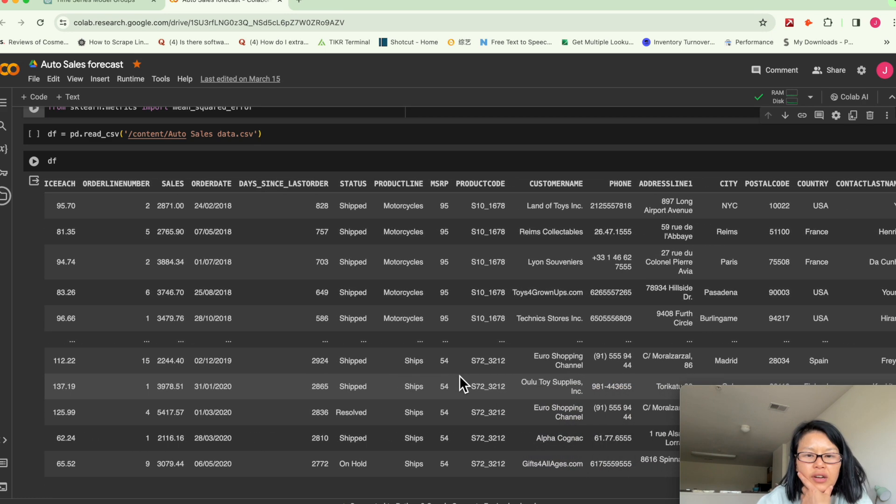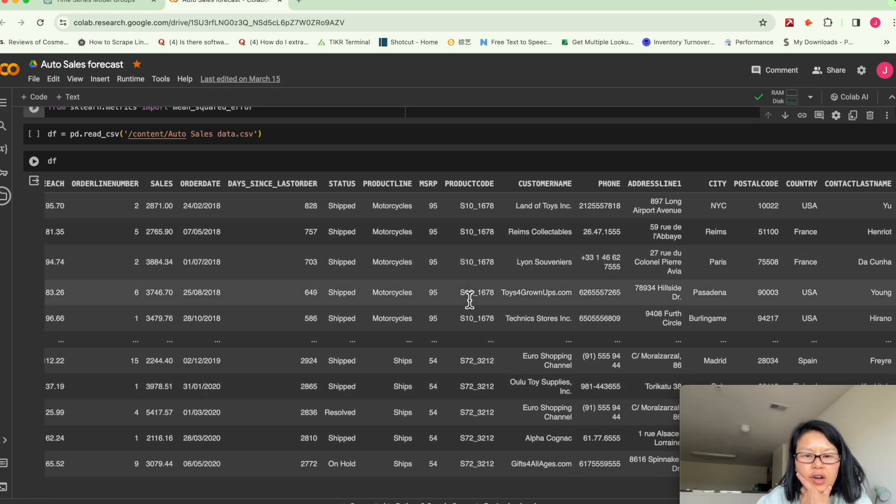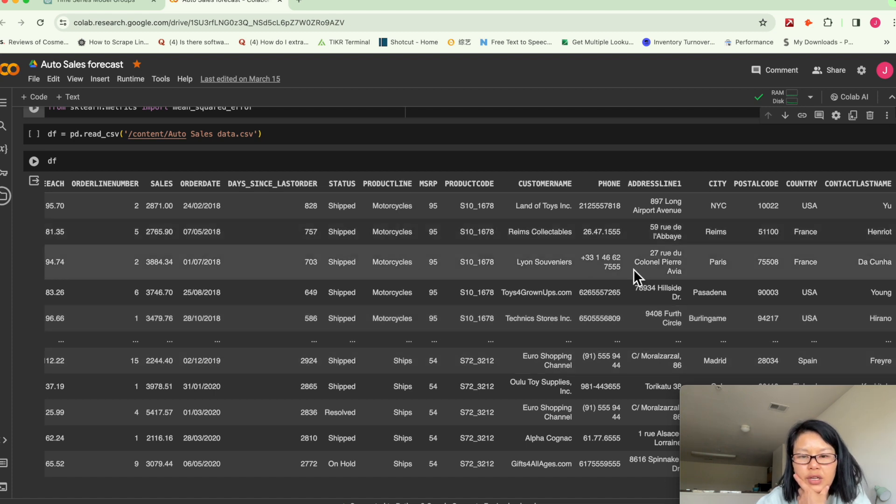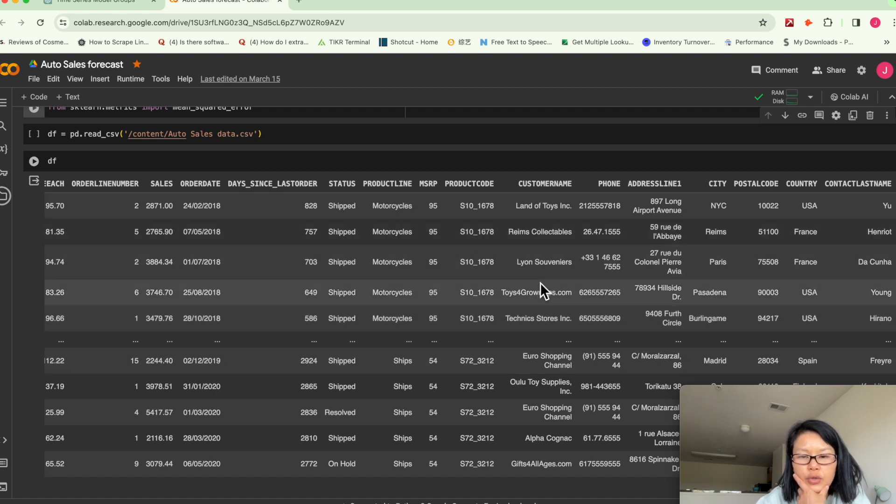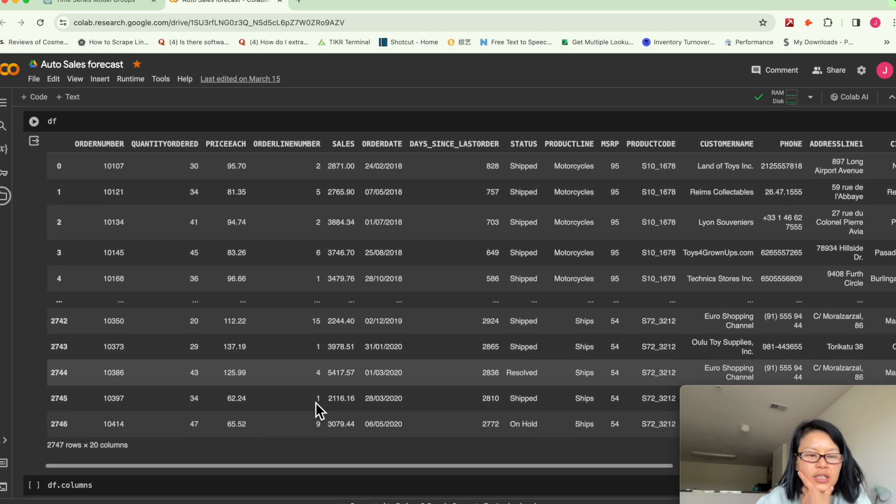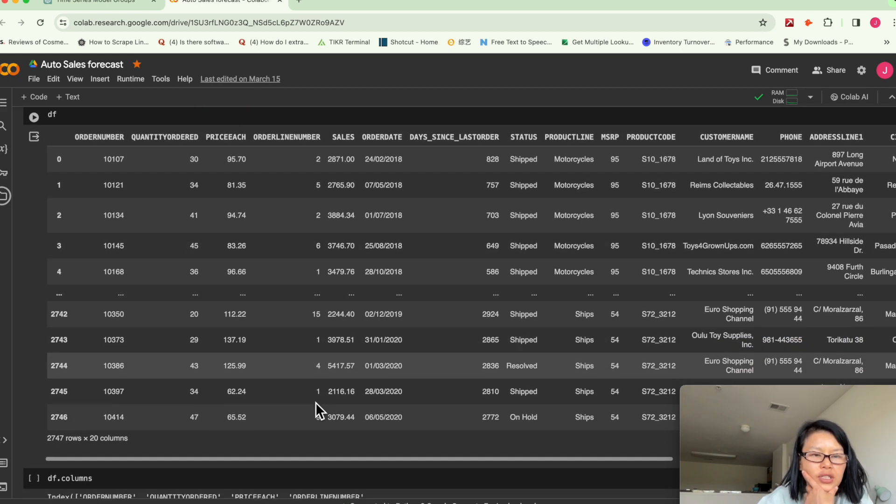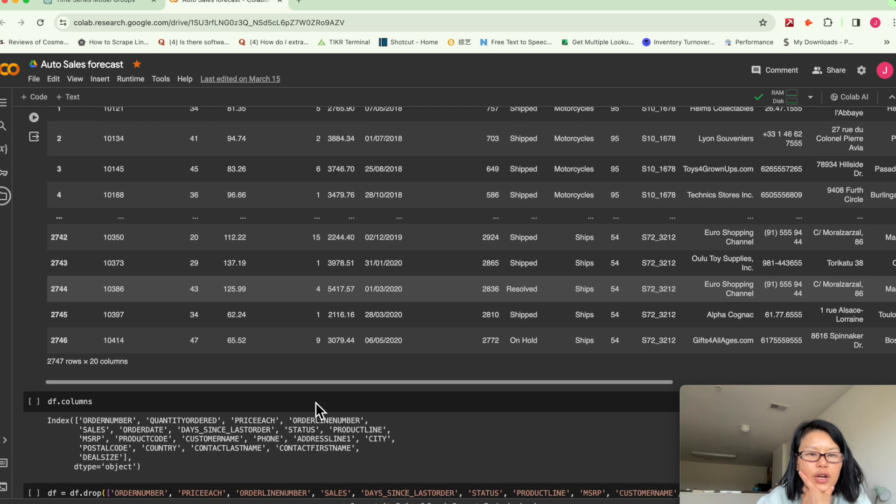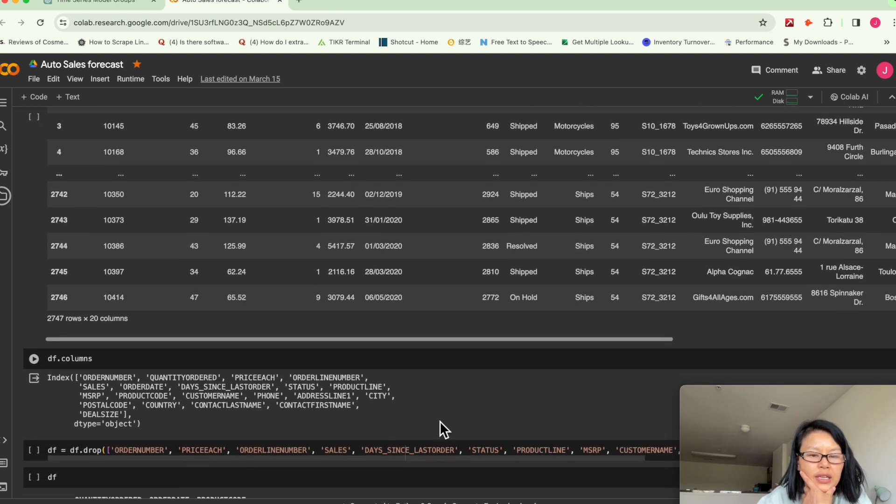So we have a lot of columns. These information are mostly not useful, like shipped, the address, customer name, so on and so forth. It's not important in terms of demand forecasting, inventory planning.